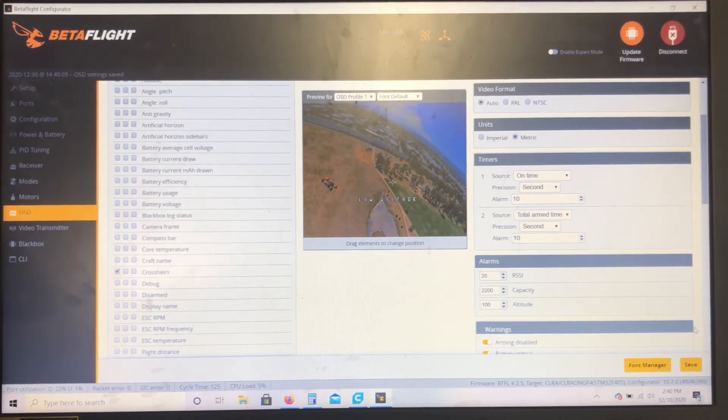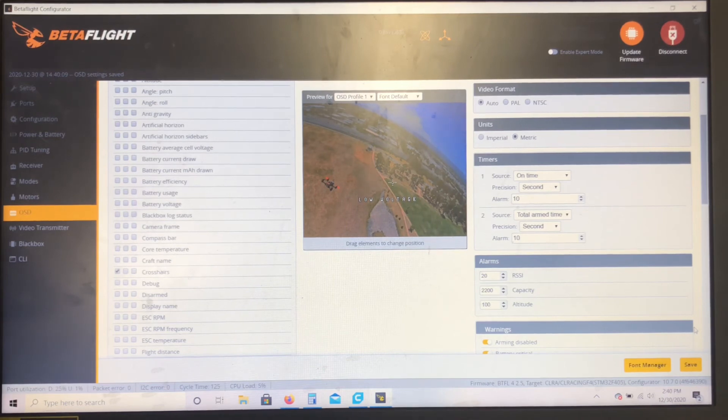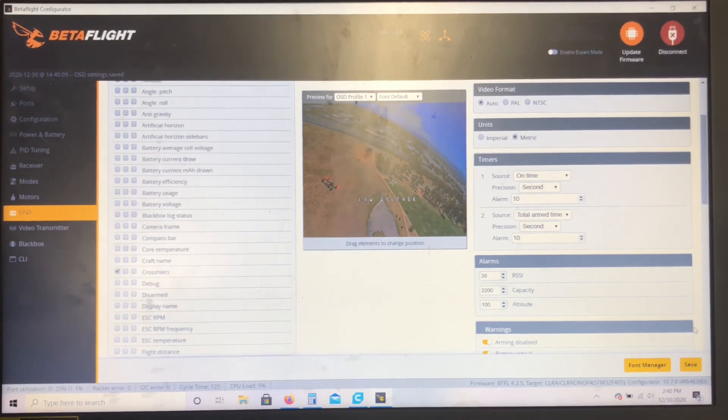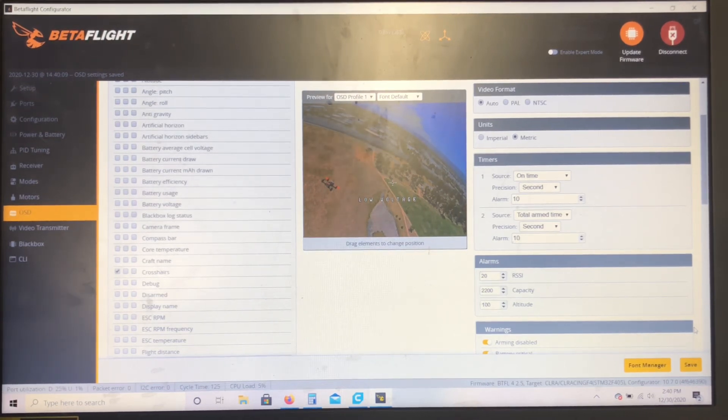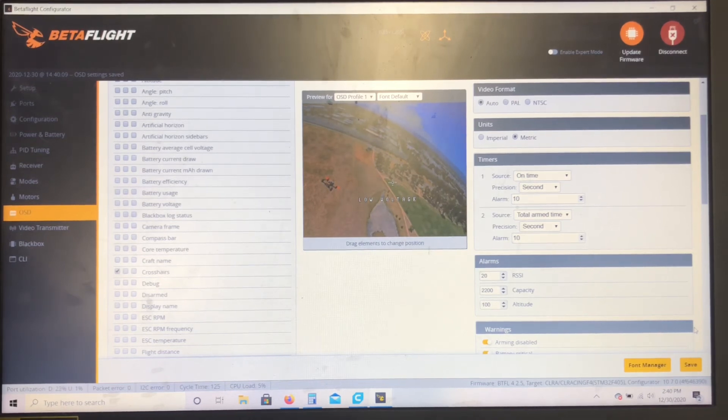And when that's all done, you can save and exit and you should be good to go. Just leave some comments in the description if you have any issues. This is about my third go around, so it seems pretty straightforward, but I'd be glad to help. Thanks for watching.